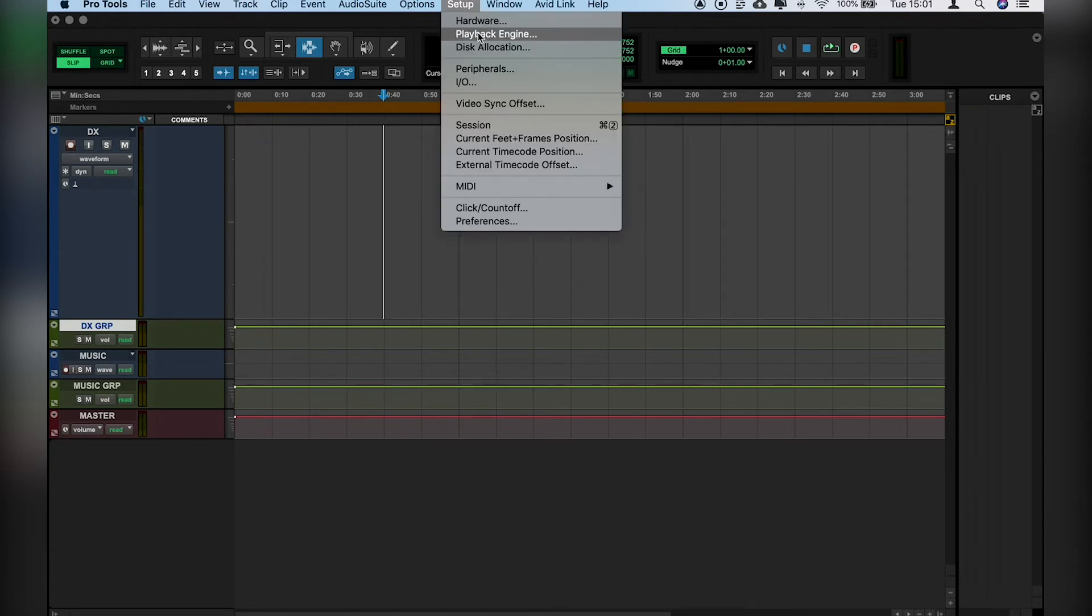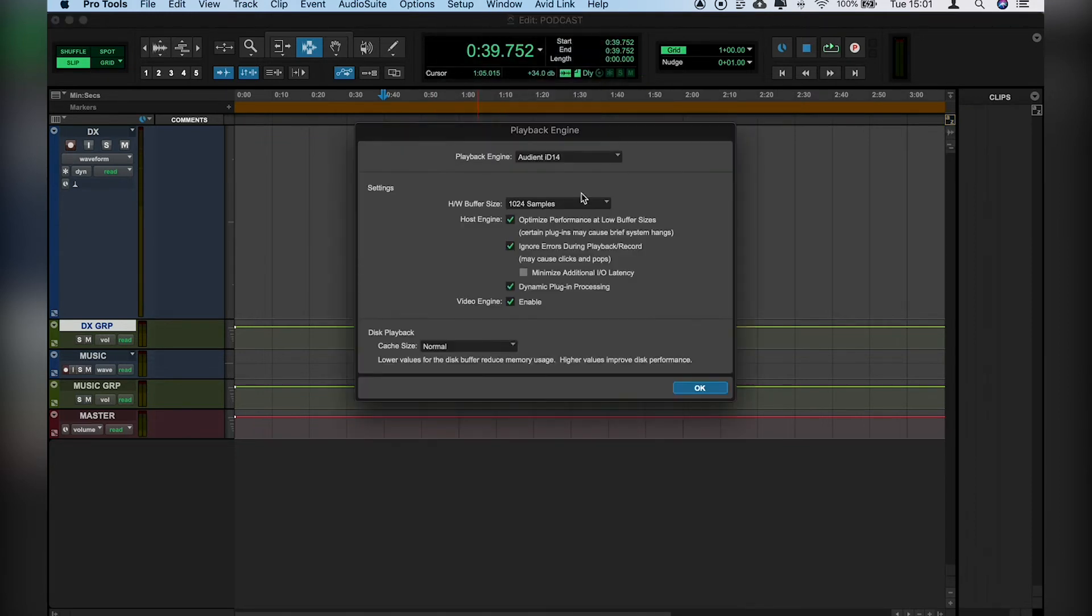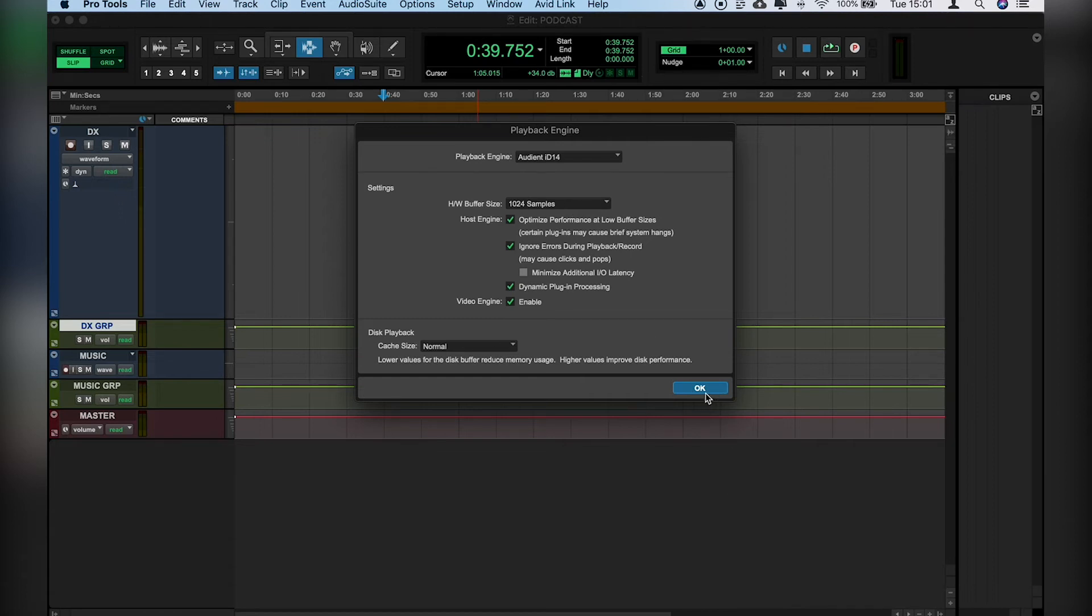Then we want to check our playback engine, make sure we've got the rise set up. And then we'll have our buffer size as high as possible. Click OK.